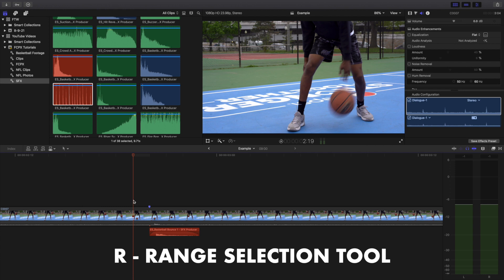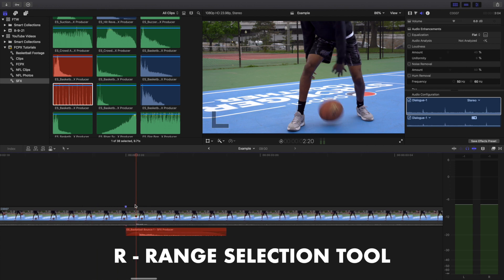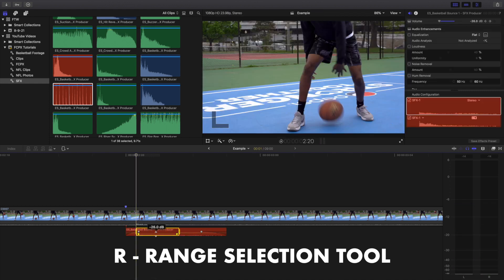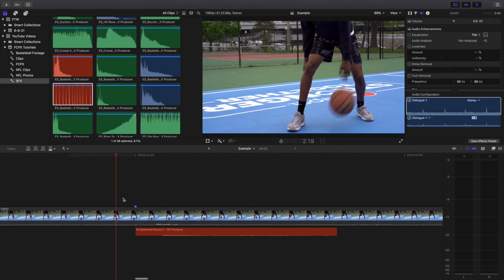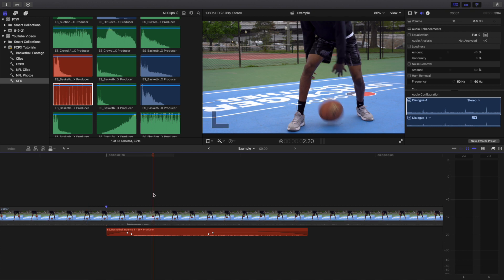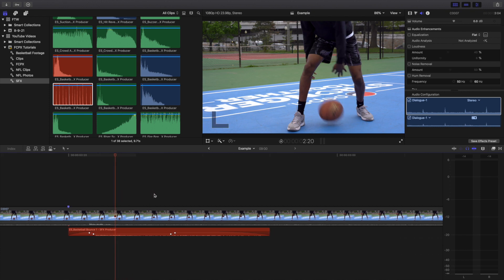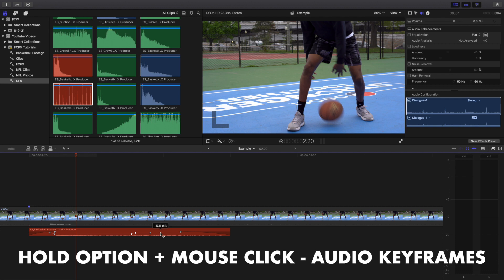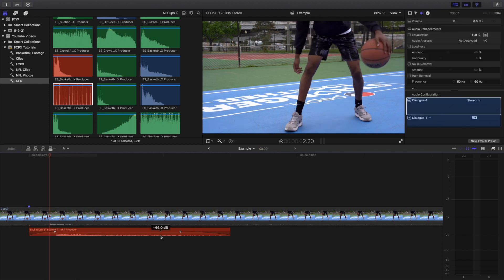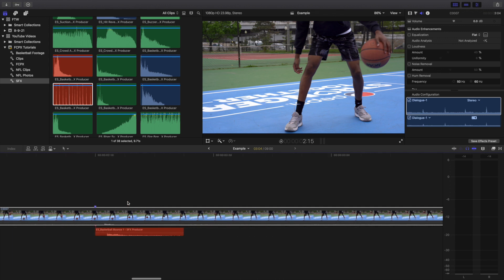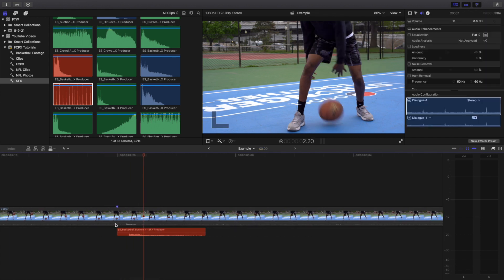Another helpful tool is the range selection tool. Let's say part of the clip is a little too loud — press R for the range selection tool, select that section, and keyframe the audio right there. You can see it gets quieter and then builds back up. The range selection tool gives you precise control, especially if a certain part is peaking and you don't want to lower the entire volume. You can also hold Option to create manual keyframes.